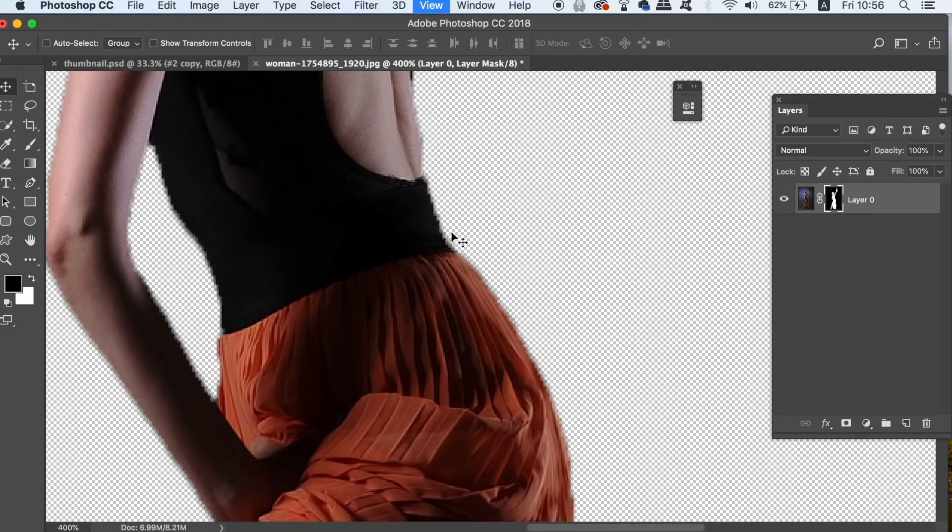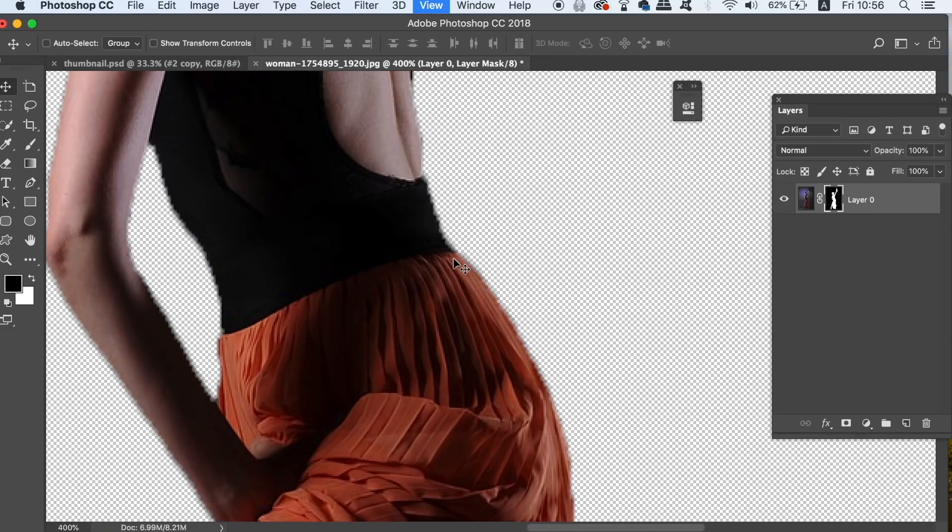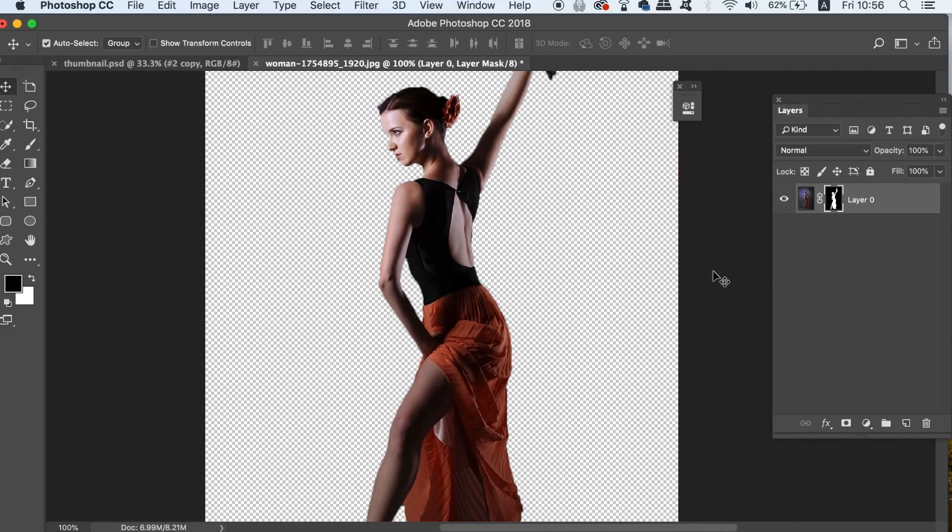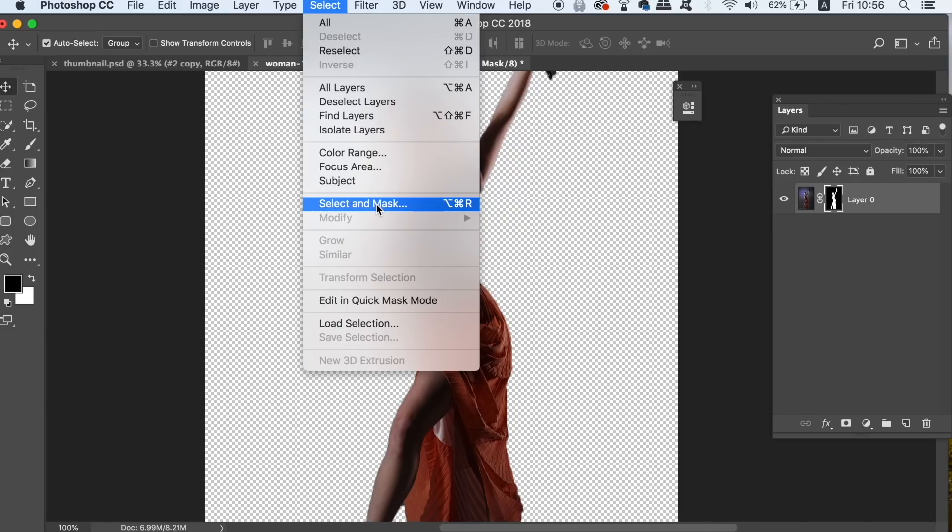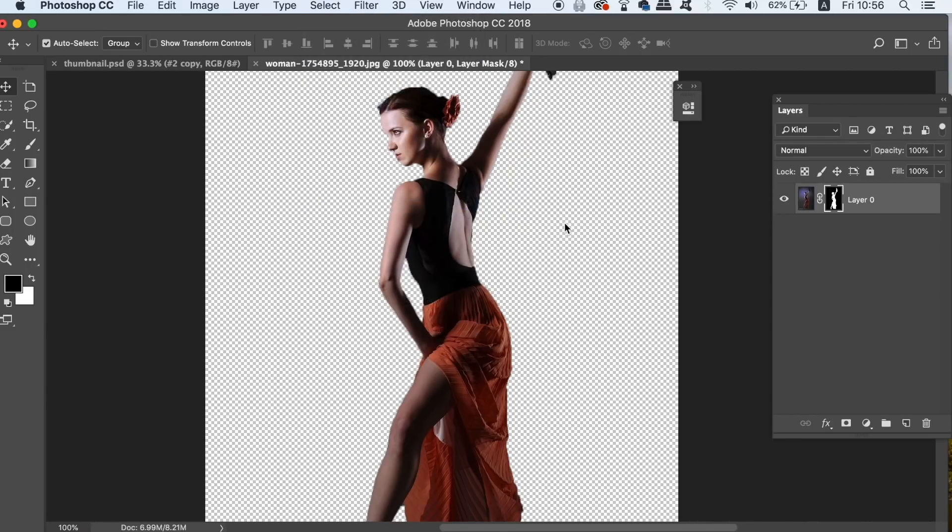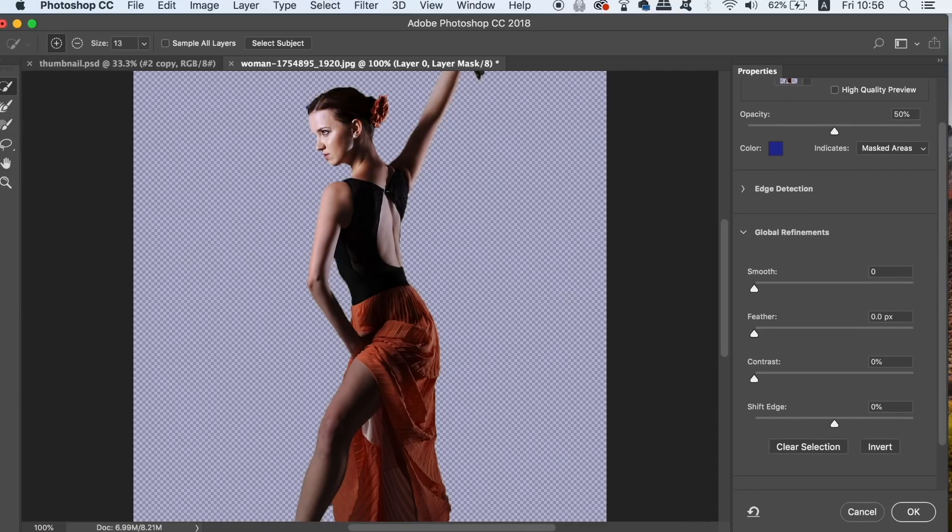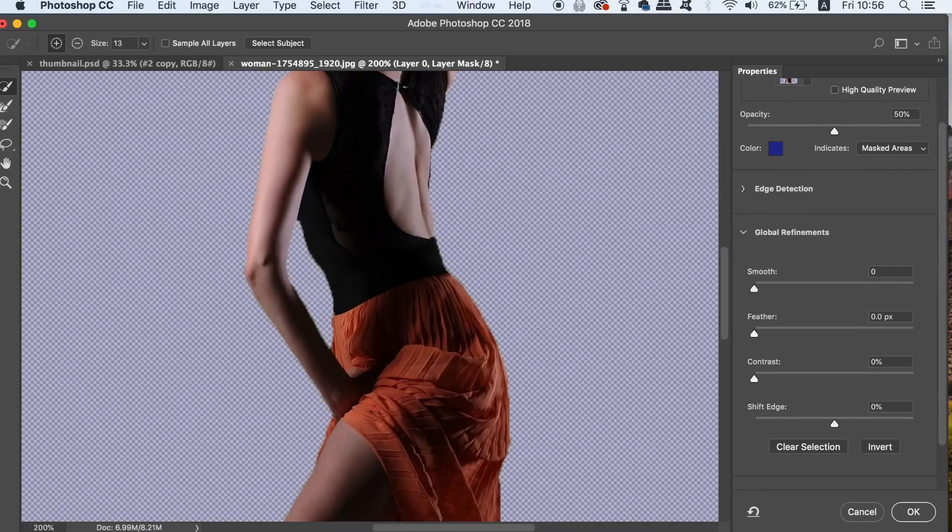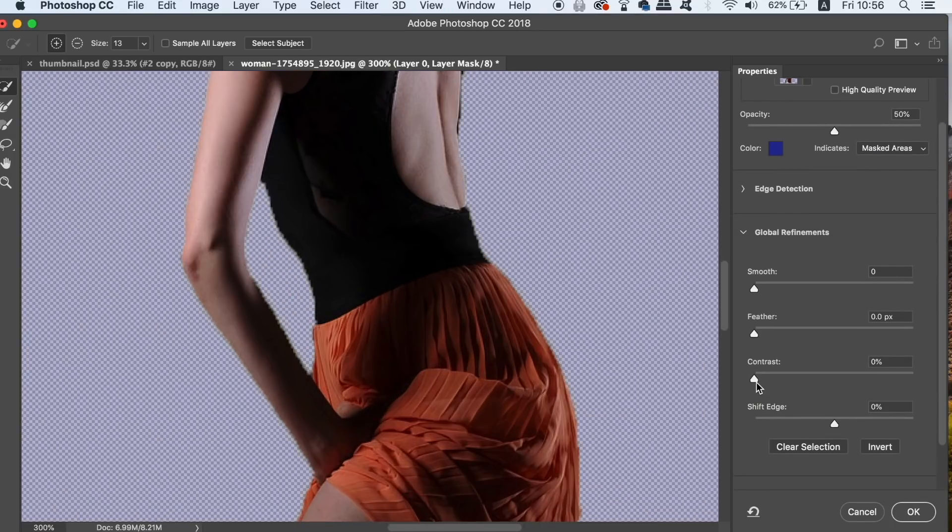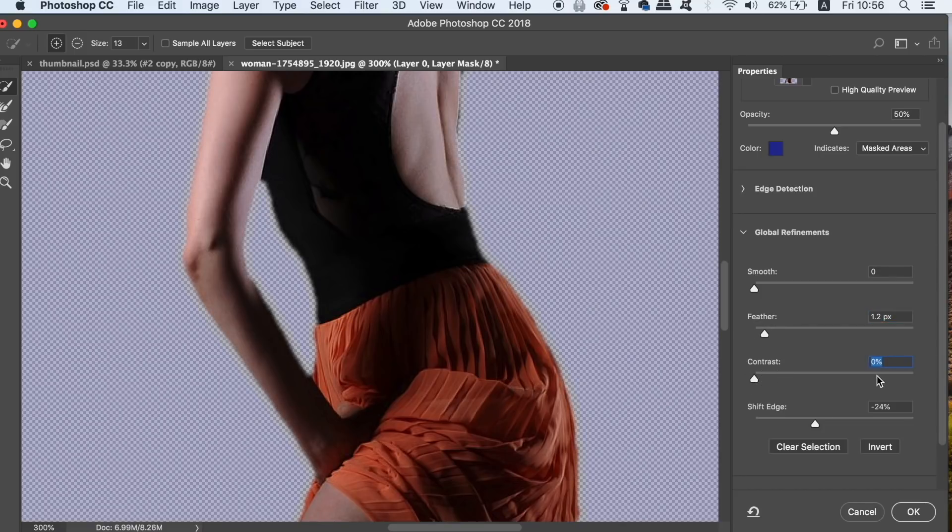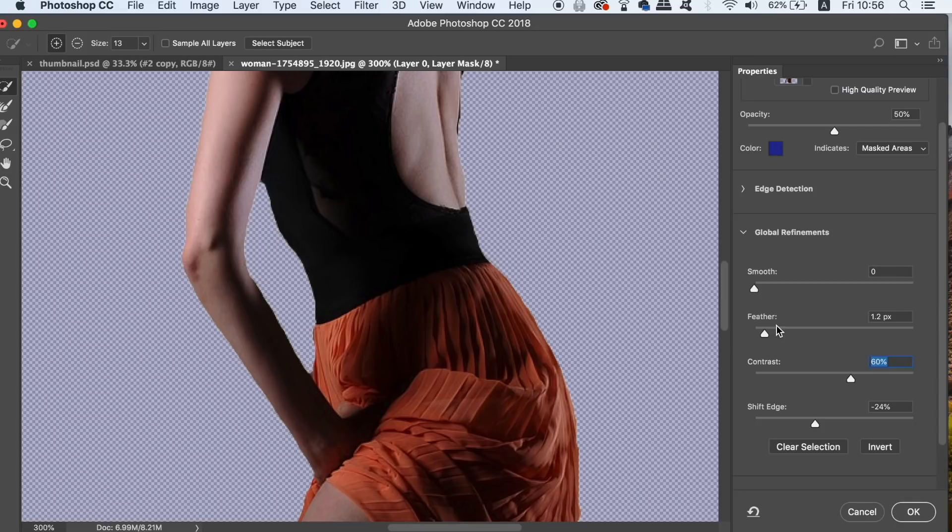As you can see, the edge is really rough on my model, but we're going to fix that right now. With the mask thumbnail selected in the layers window, head up to Select and then Select and Mask. This is where the magic happens. You can move the Shift Edge slider down and take some time to play around with the other settings too. While you're doing that, watch the changes in real time on your image. You will inevitably end up with a very soft and natural-looking edge, and this is the ideal outcome for today's video and the technique on how to get a perfect edge.